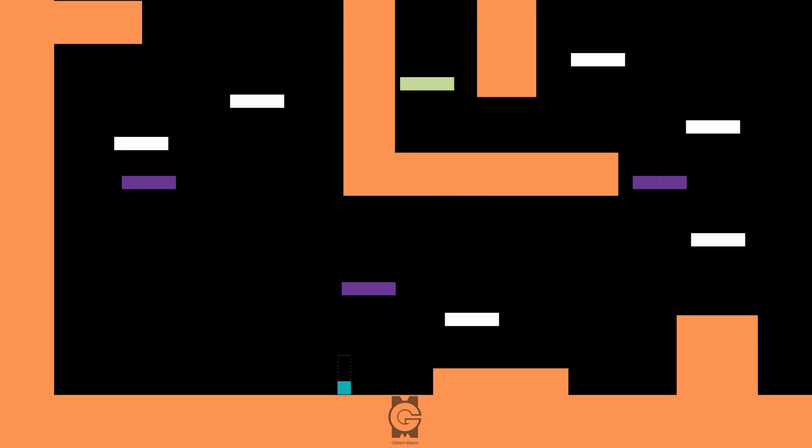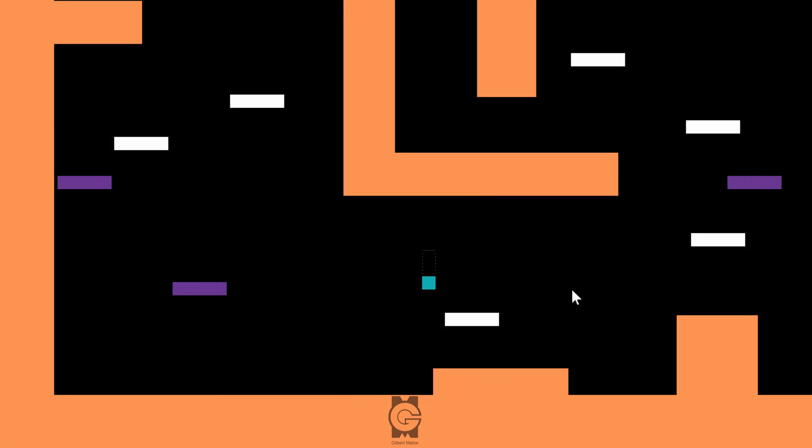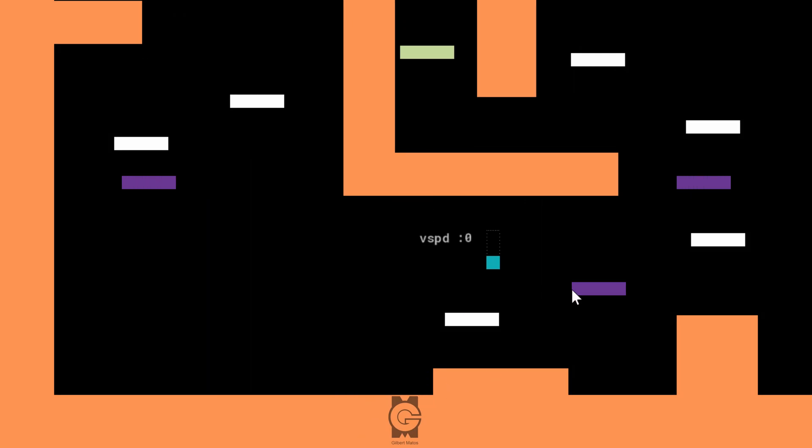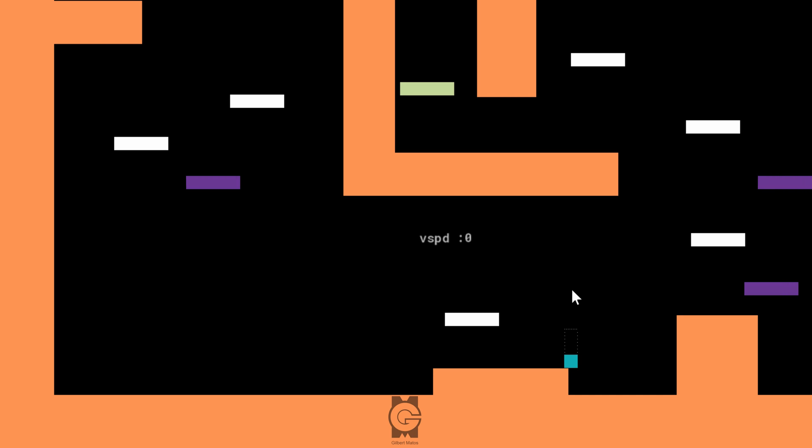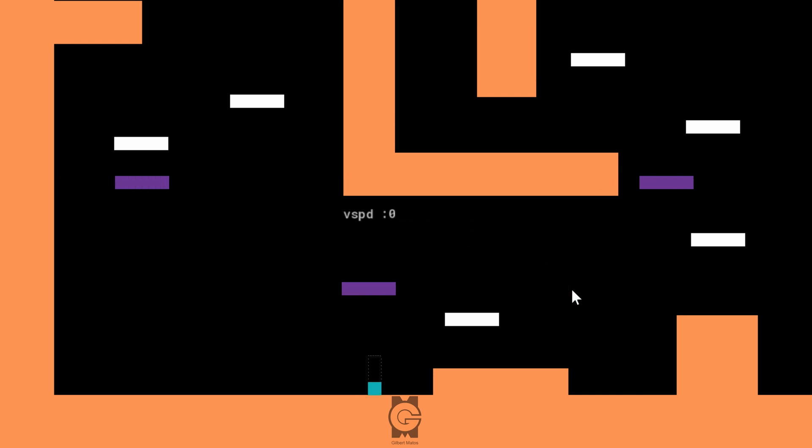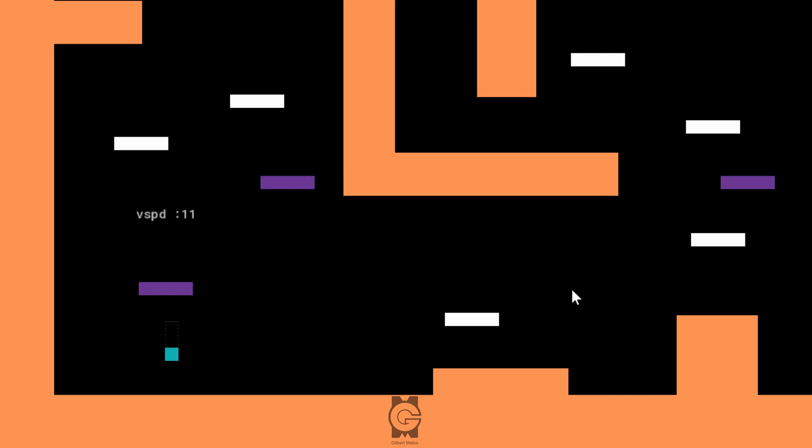As you can see, our code is working flawlessly, movement-wise. We cannot stick to the platforms just yet, so let's fix that.